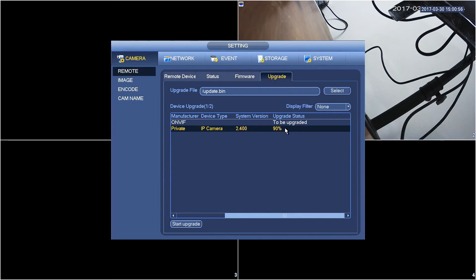We have sped up our video here just to save time but it takes about a minute, minute and a half to upgrade the firmware. Once it's done you will see a finish status as here and the camera will then power off and reboot.